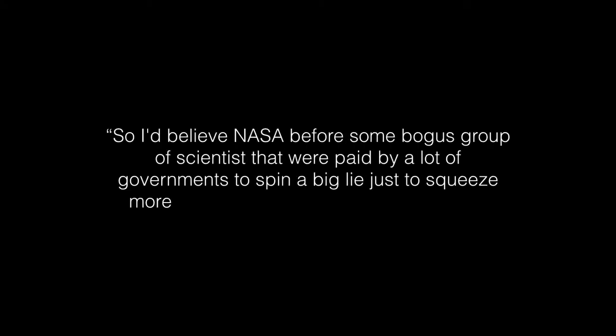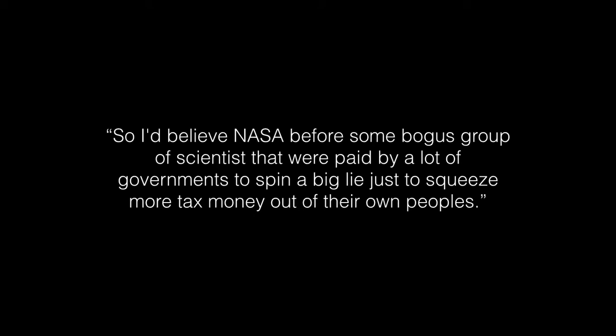He went so far as to say, 'So I'd believe NASA before some bogus group of scientists that were paid by a lot of governments to spin a big lie just to squeeze more tax money out of their own peoples.'